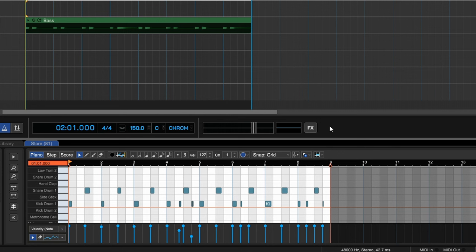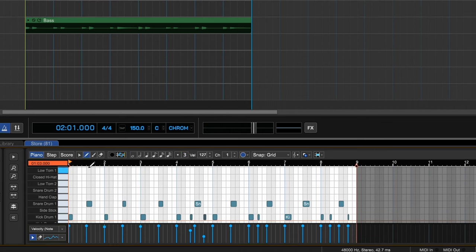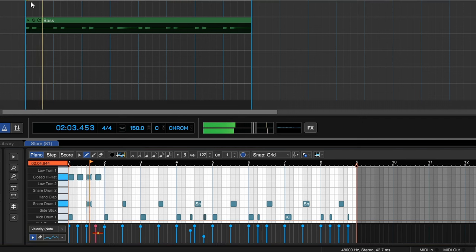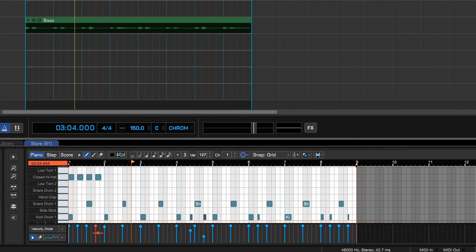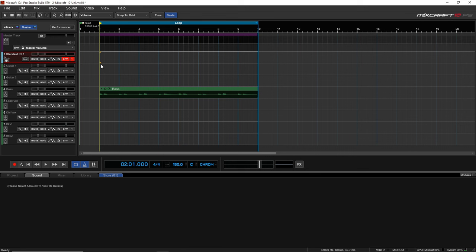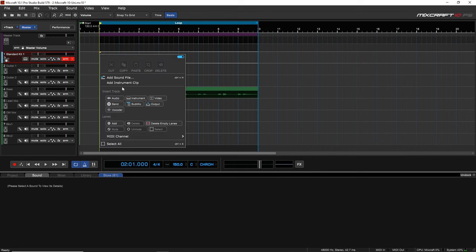If I wanted, I could do another pass and just do the hi-hats, or I could draw them in using the draw mode — I can see 'closed hi-hat' and click to place those wherever I want. Let's say we don't have a MIDI keyboard but still want to get MIDI into this project. We can delete what we have and add a MIDI clip by right-clicking and selecting Add Instrument Clip.